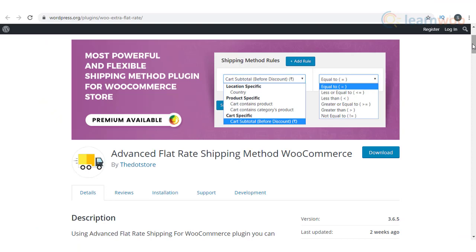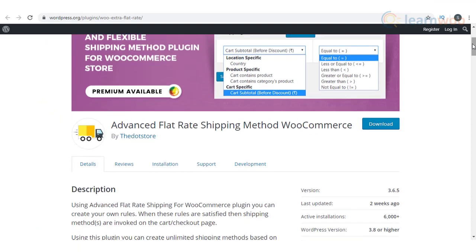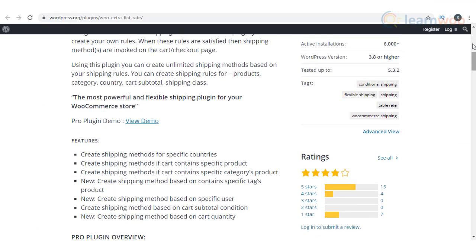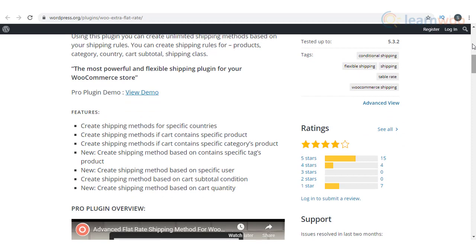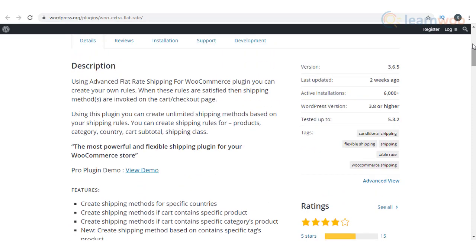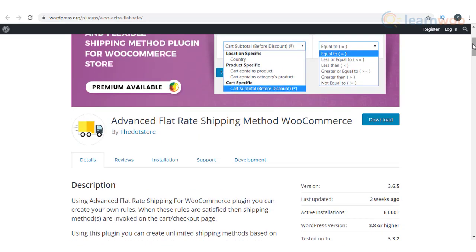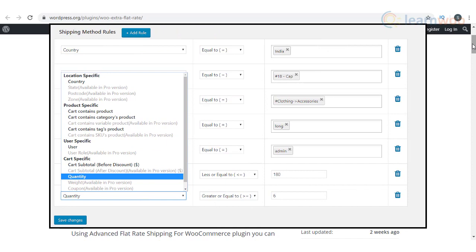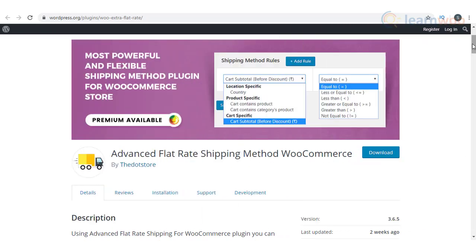You will be able to set up different rules to calculate shipping charges on your store using the Advanced Flat Rate Shipping Method plugin. It allows you to create shipping rules based on product, category, location, shipping class, cart subtotal, etc. The plugin has a user-friendly interface that will help you set up these rules easily.